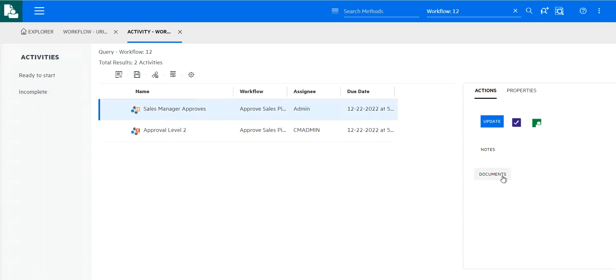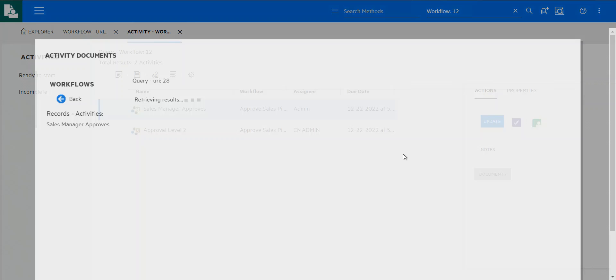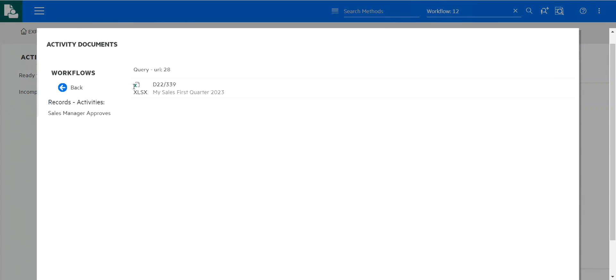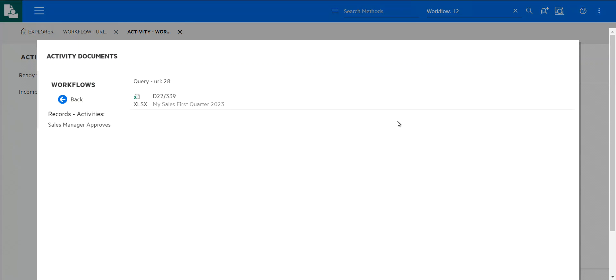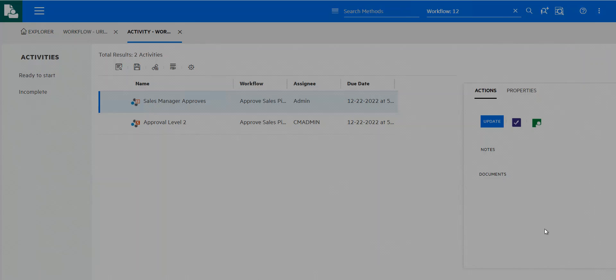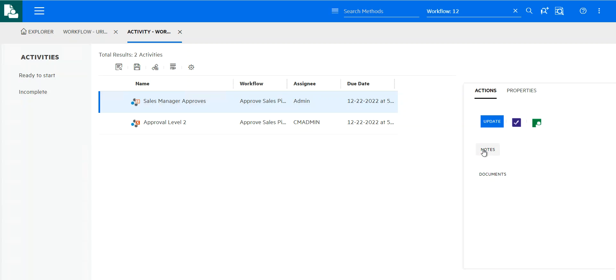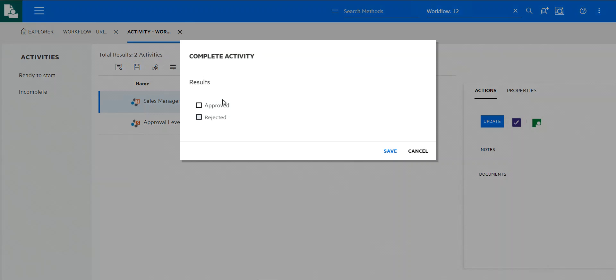I would find this sales manager approves has been assigned to me as the manager. I can go through, look at the attachments. So look at, for example, the Excel that's been sent, review that, say that that pipeline looks pretty good. I could even add some comments in the notes if I wanted to. And then I'm basically going to simply approve this.